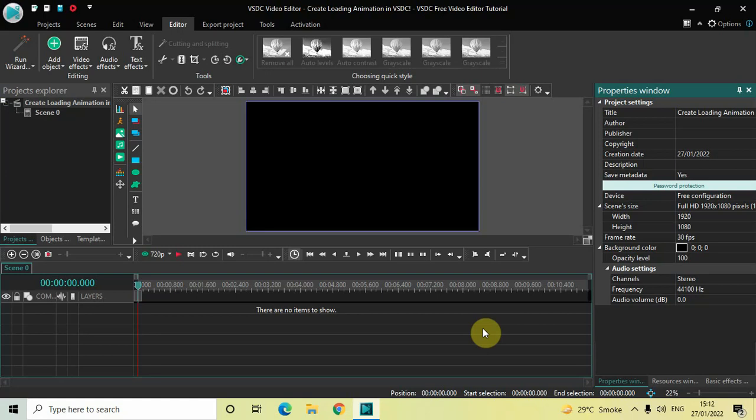Hey guys, welcome back to Next Gen Blocker. In this video I want to show you how you can create a loading animation in VSDC free video editor. It's actually super easy to create a loading animation in VSDC, so without further delay let's get started and see how you can do this.